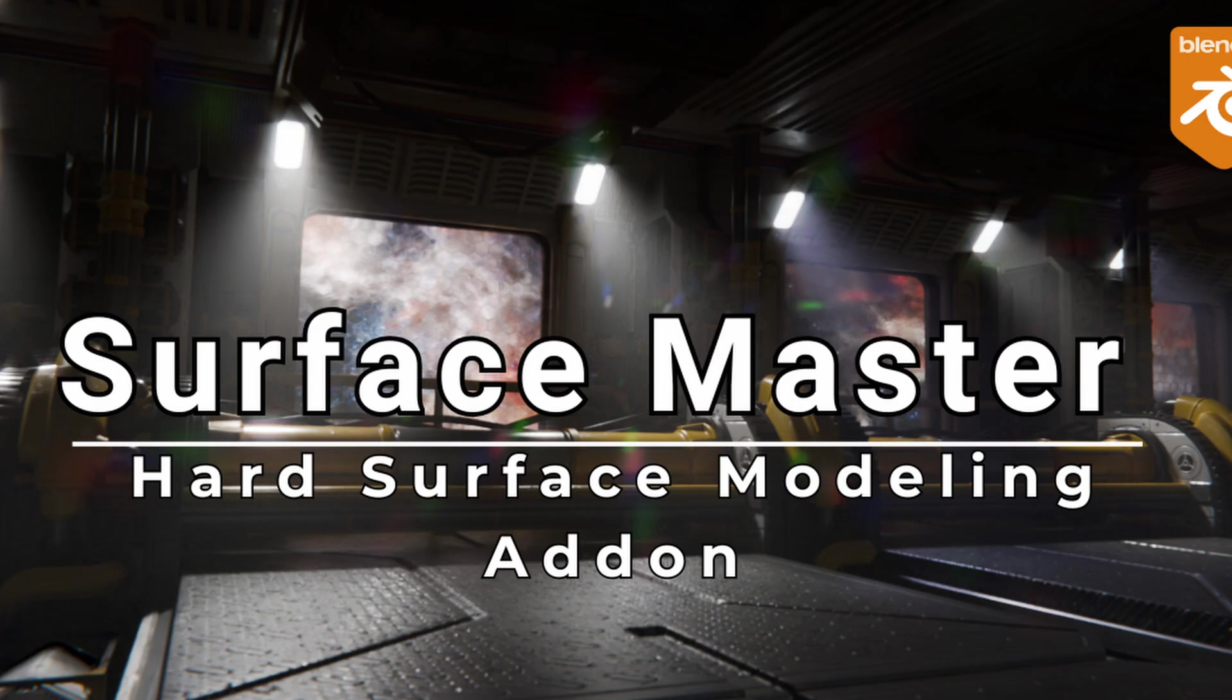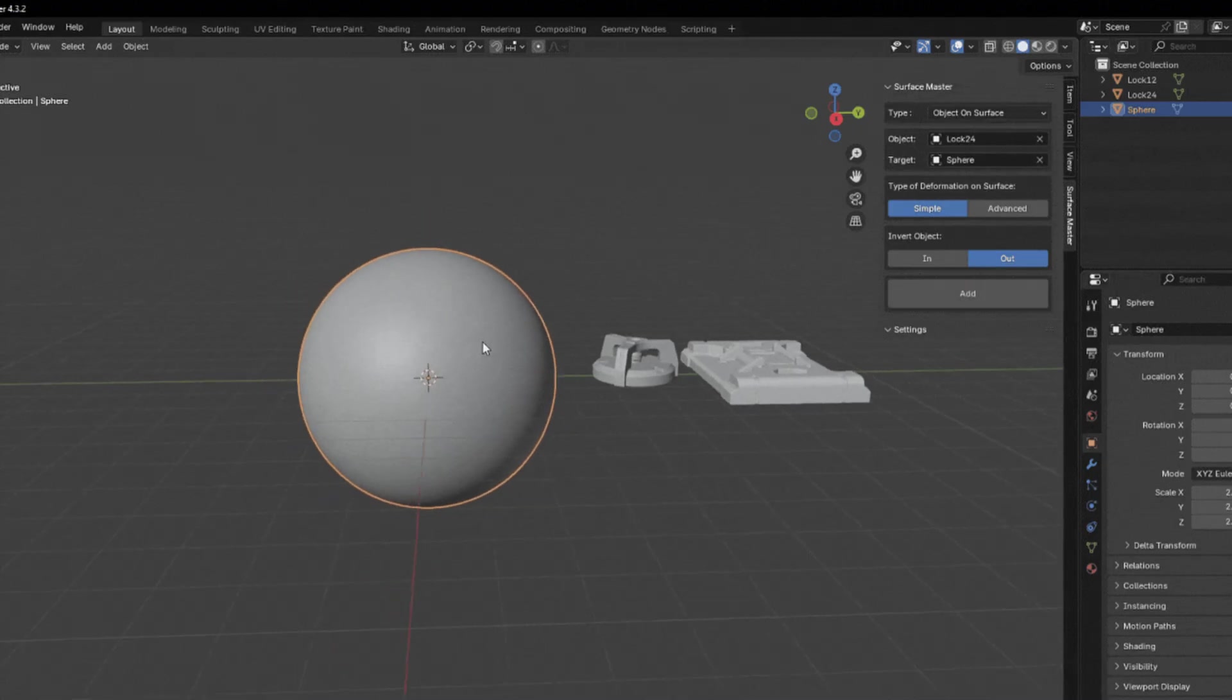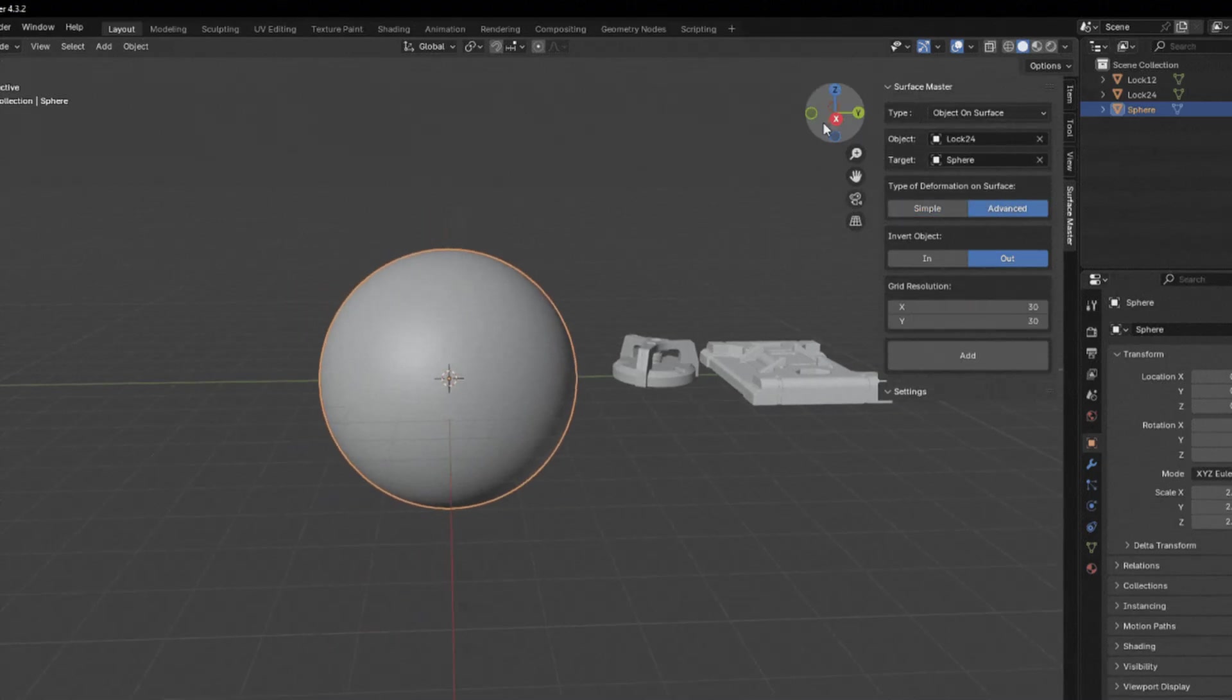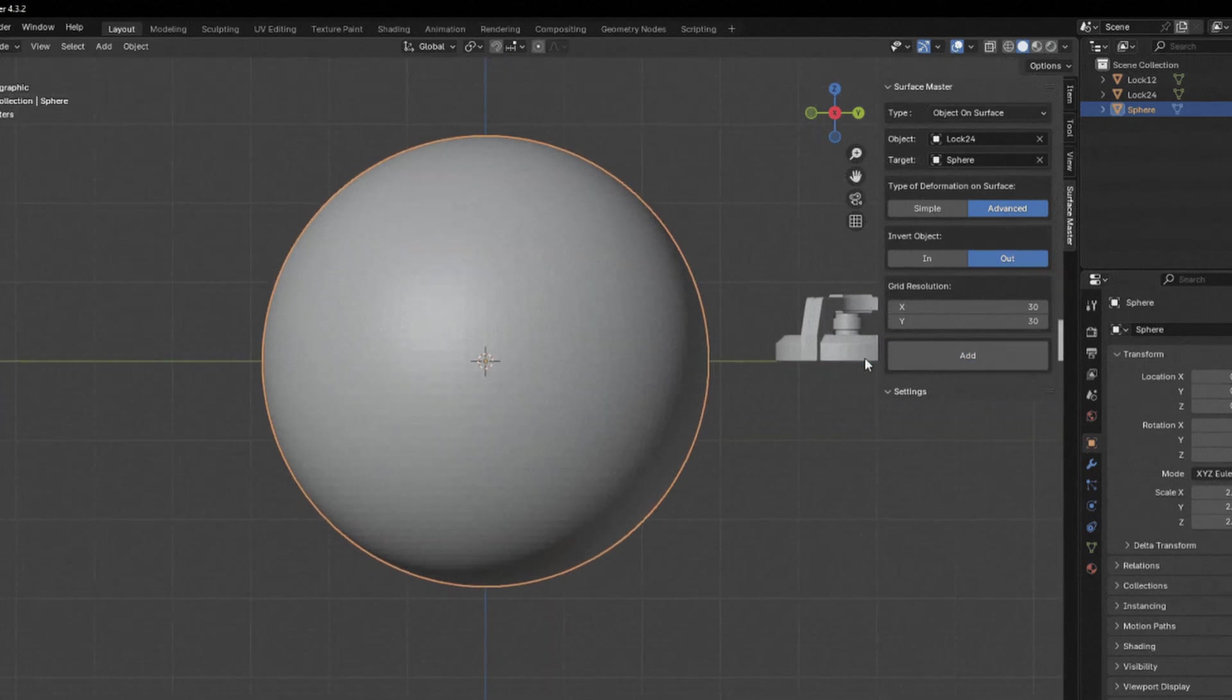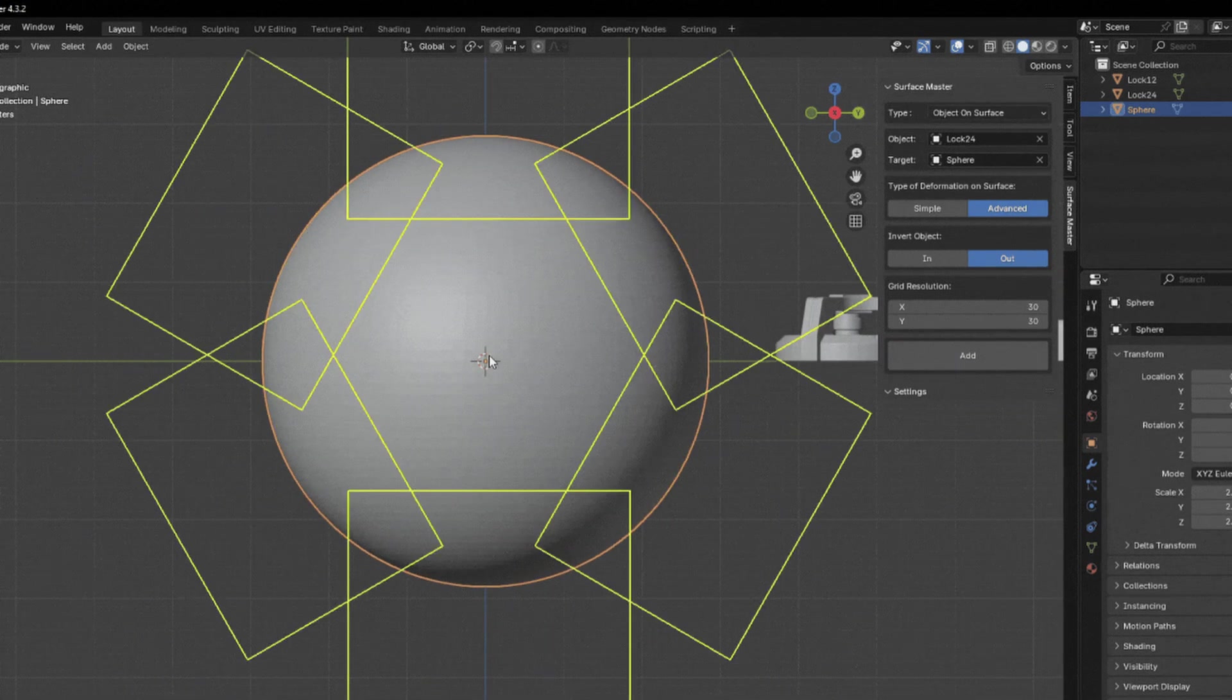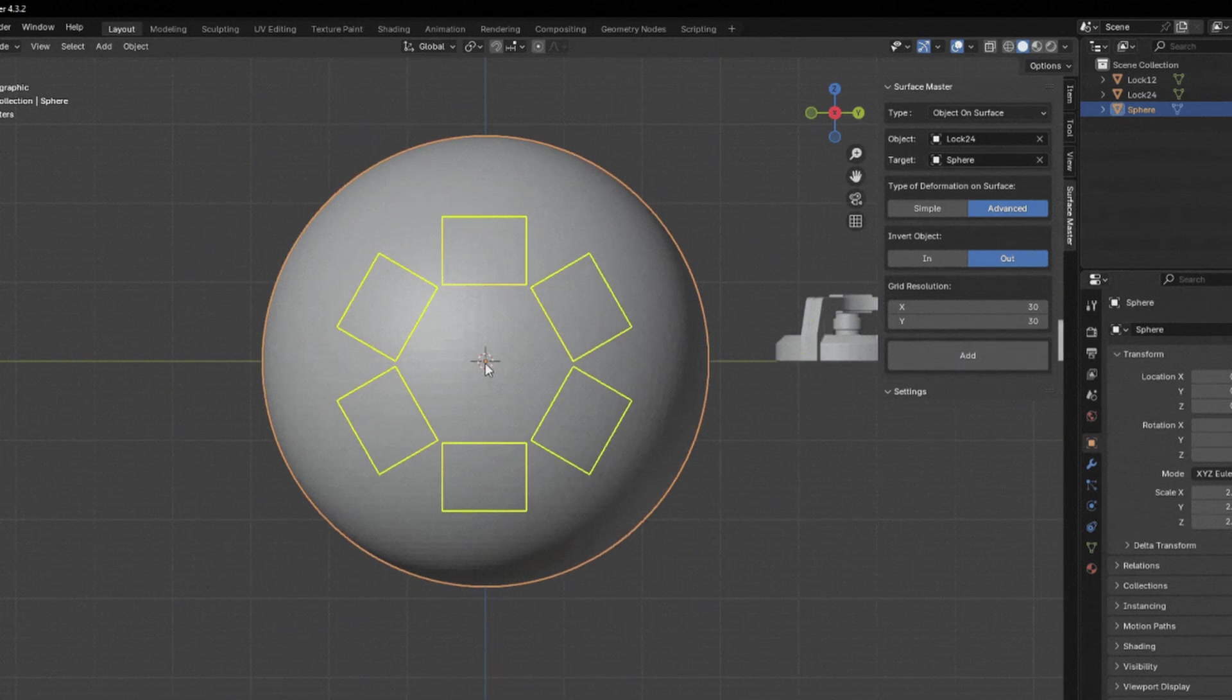Surface Master is described as an all-in-one add-on for hard surface modeling. It allows you to deform hard surface objects onto any type of surface. You can also add objects in rows, columns, or along a circular path with various positioning options.